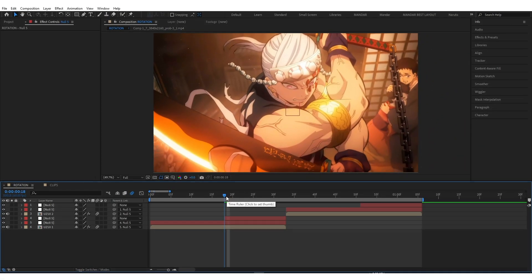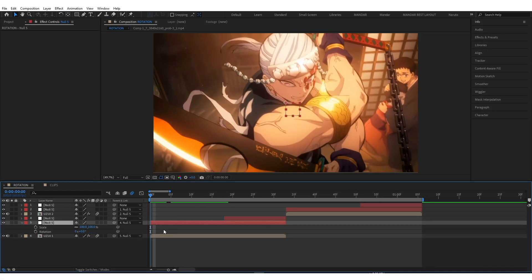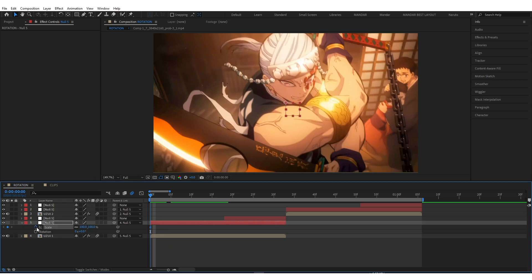Now select the clip and press S, and at the same time hold R to open scale and rotation property. Now copy my values.